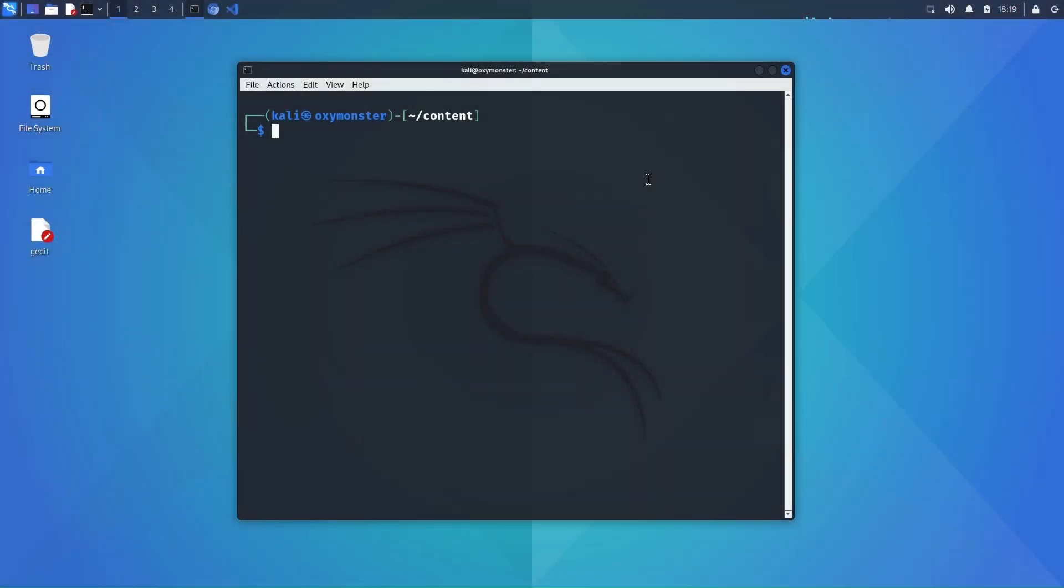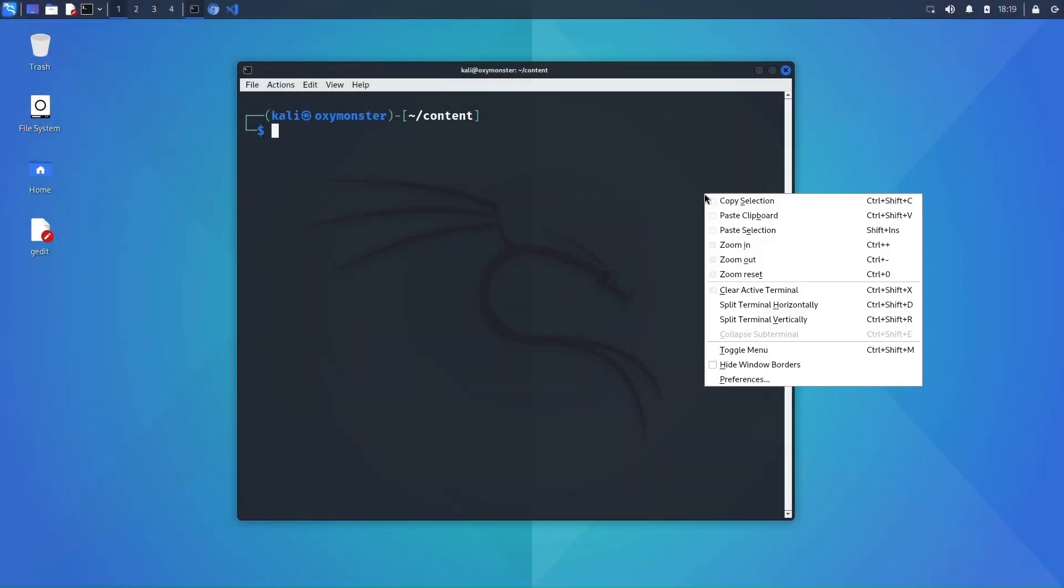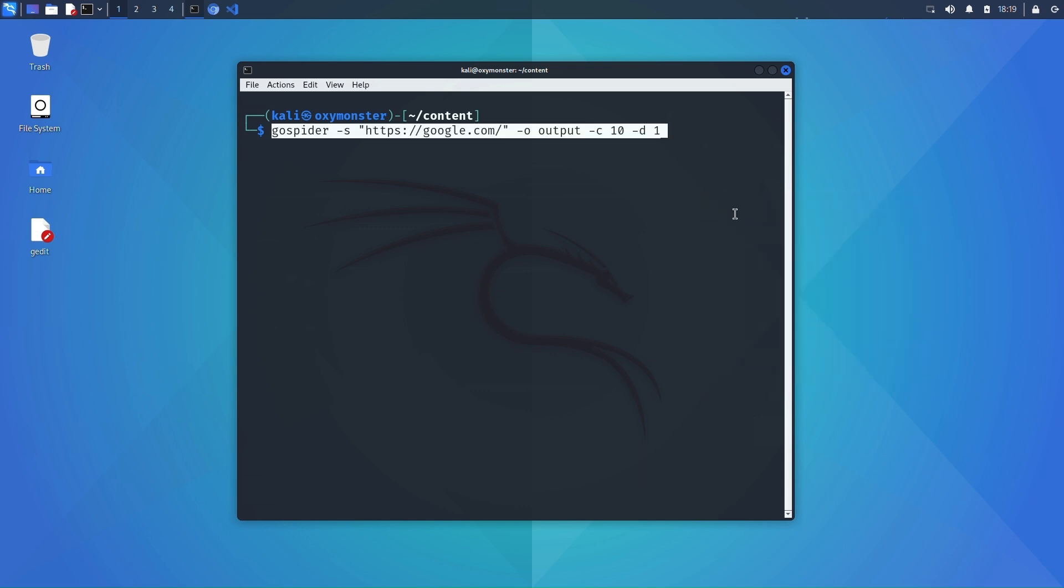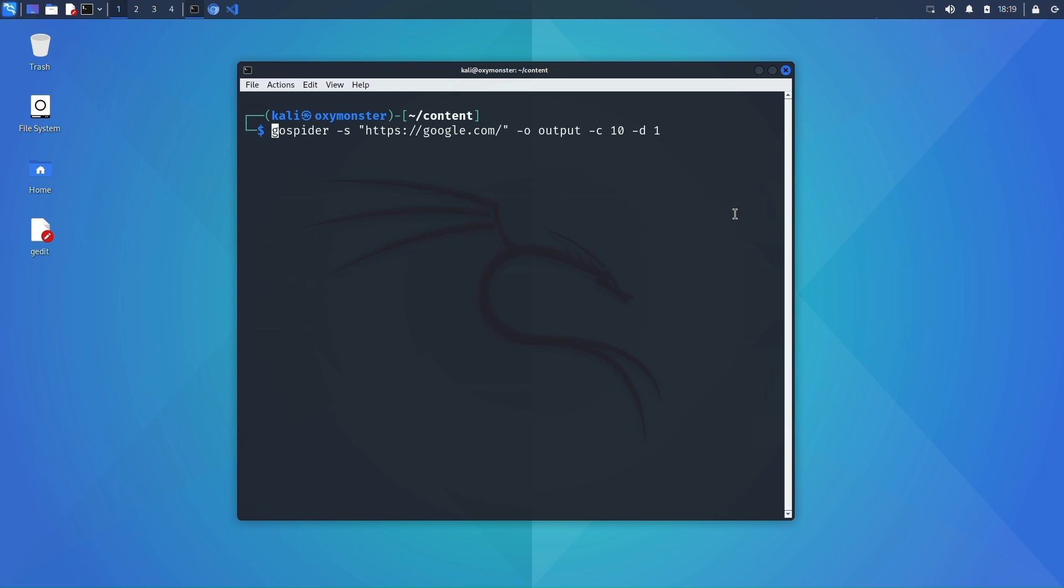So now it's time for us to actually run GoSpider. I'm going to copy and paste an example command straight from the GitHub repo, but before I hit run I just want to do a quick rundown of the command syntax and why we're doing what we're doing.